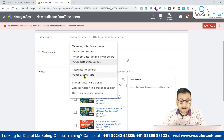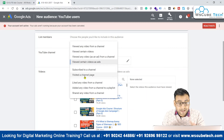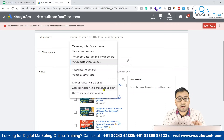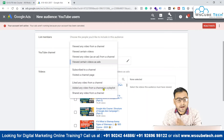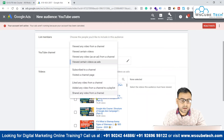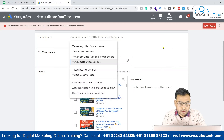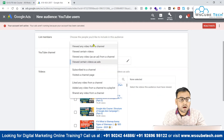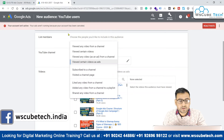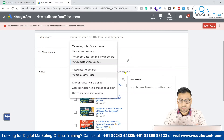We can also target people who have subscribed to our channel, who have visited our channel page, liked any video from a channel, added a video from a channel to a playlist, or shared any video from a channel. So we have multiple options for targeting people who have engaged with our YouTube channel in some way.